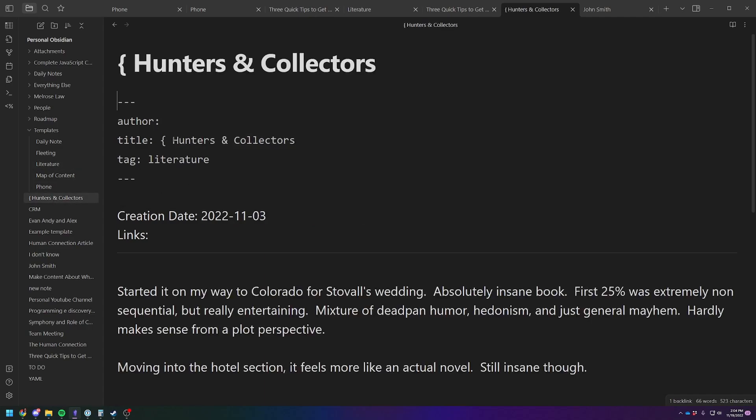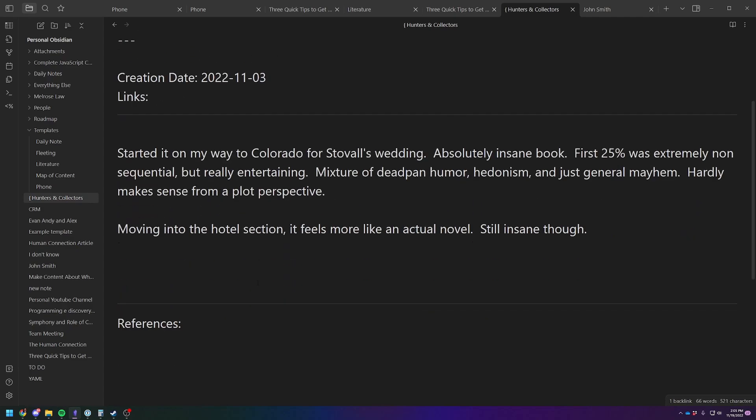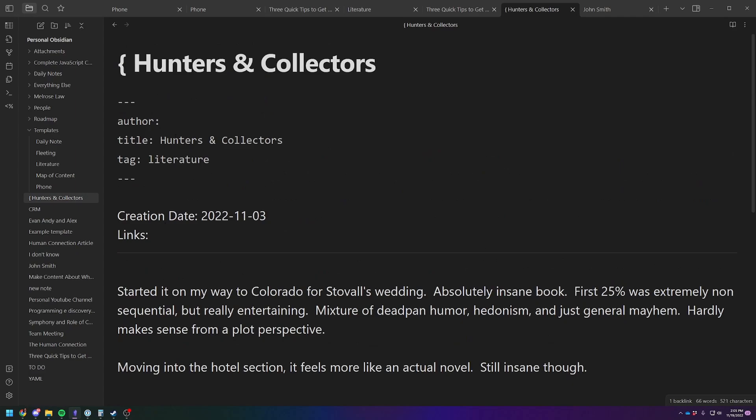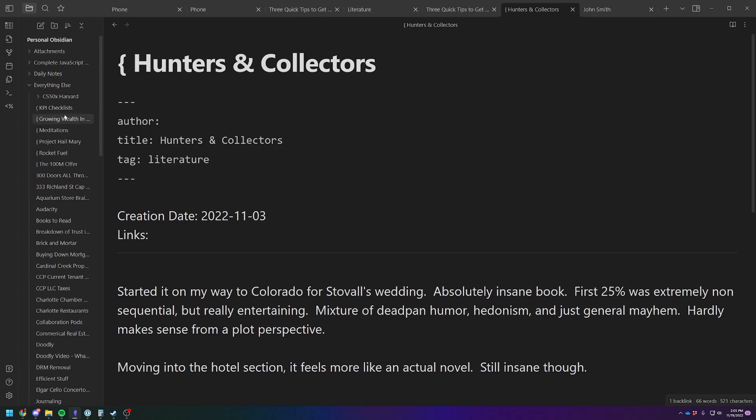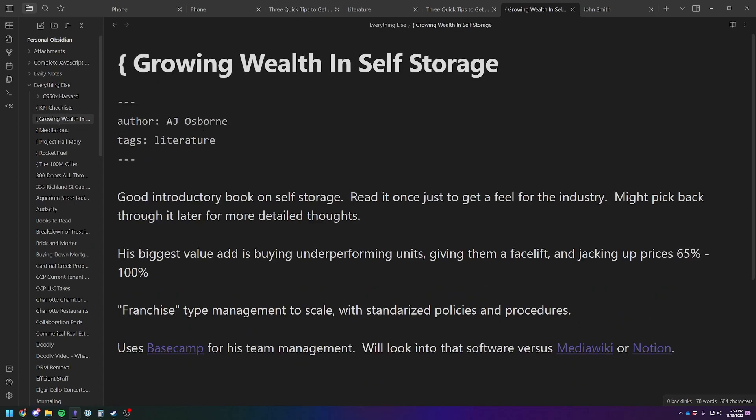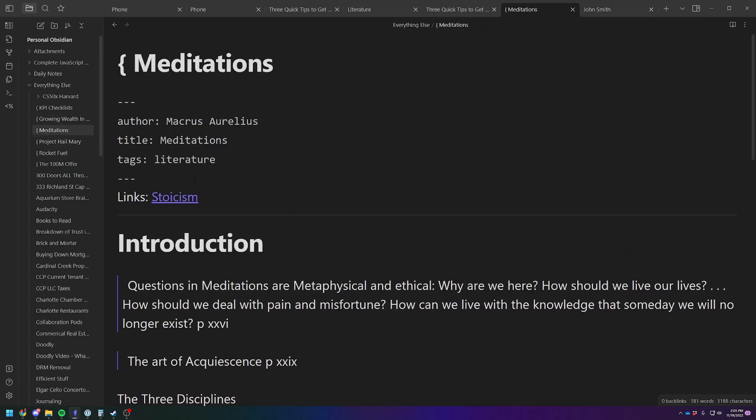So let me use Hunters and Collectors, for example. So you got the actual name of the book as the title, and then I automatically have it tagged as literature, and you can do some data view things with this type of thing. You can see I've been lazy. You do have to actually input the information if you want to use it correctly. So I have other books in here. Let's just go to this one. So I've got the author name in there, and then the tag is literature or Marcus Aurelius.